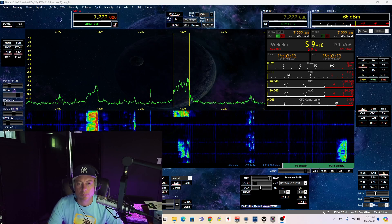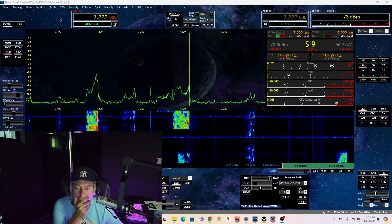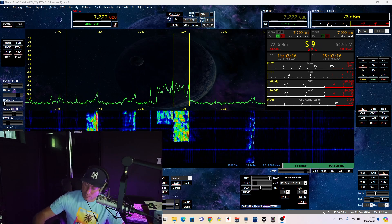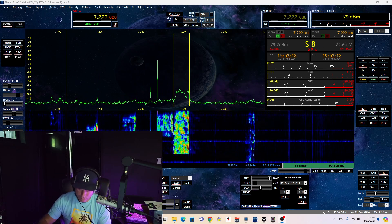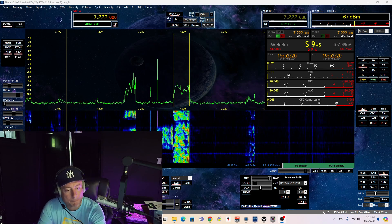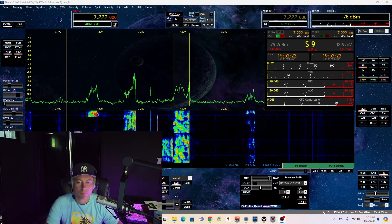Yeah, I went on 80 meters last night, expecting maybe to hear the normal crew on there, but nobody was around, so maybe the weekend.